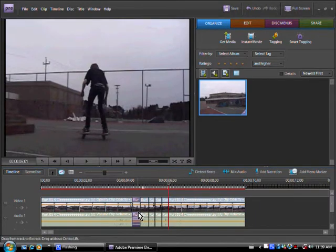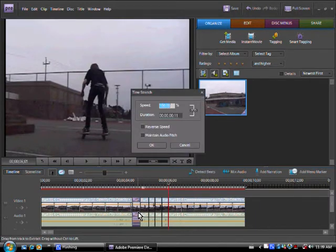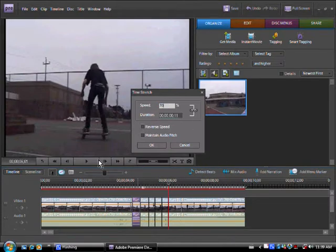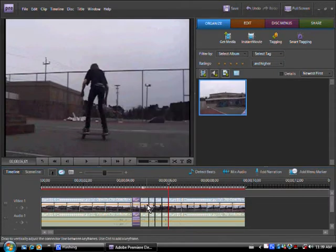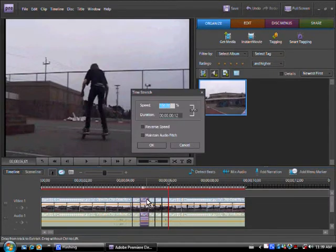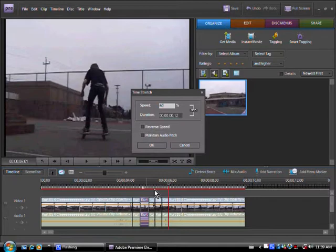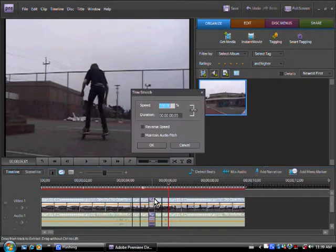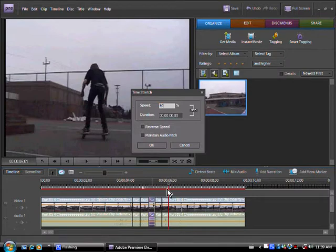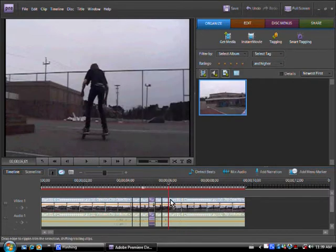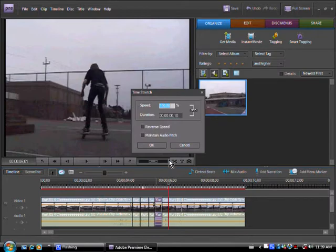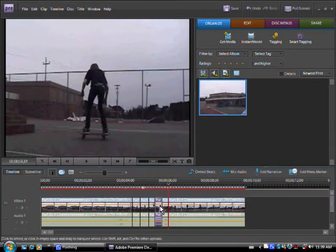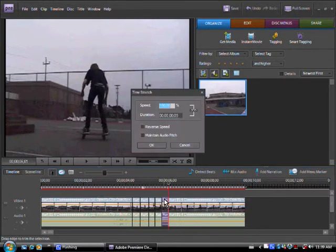Alright, so you're gonna want to press Ctrl and R, and you're gonna change the speed to about 70. Do the same for the next clip but change it to 60. Change this one to 50, and step back up so the next one will be 60, and 70 again.